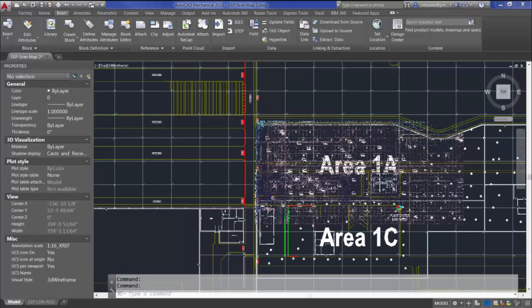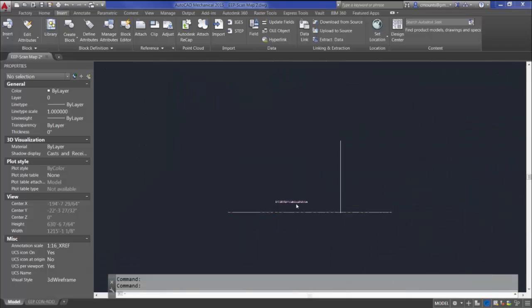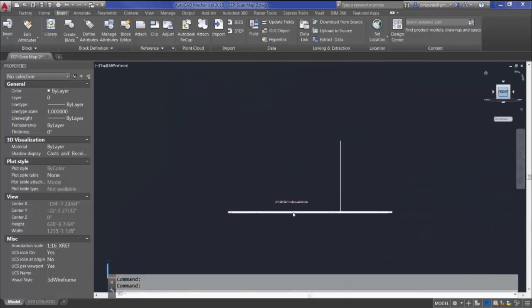Another thing to look at is elevation — you can see we're way up in the air. That's because this particular dataset is going to be used in Revit, so we've set the elevation to positive 100 for finished floor.